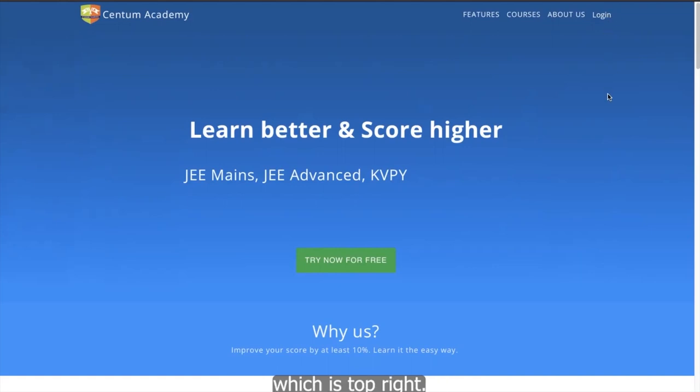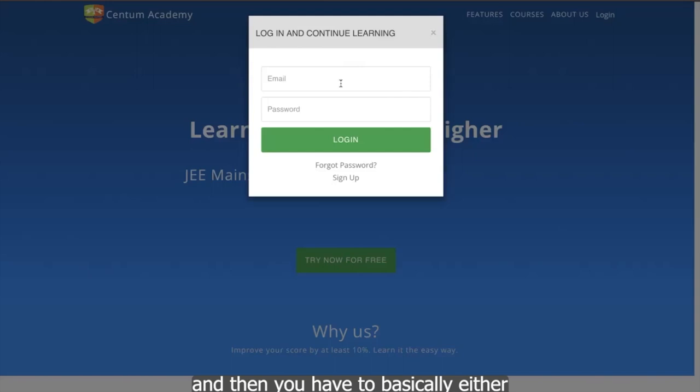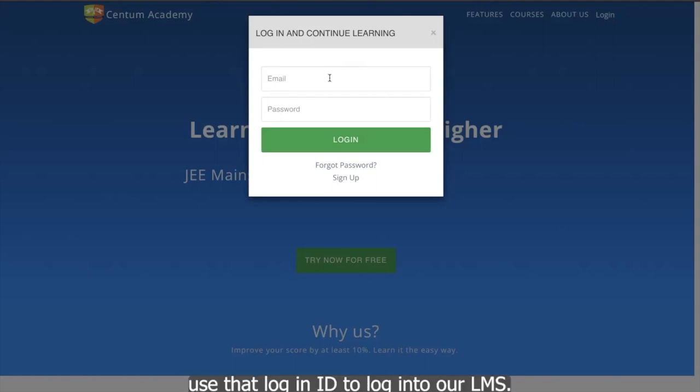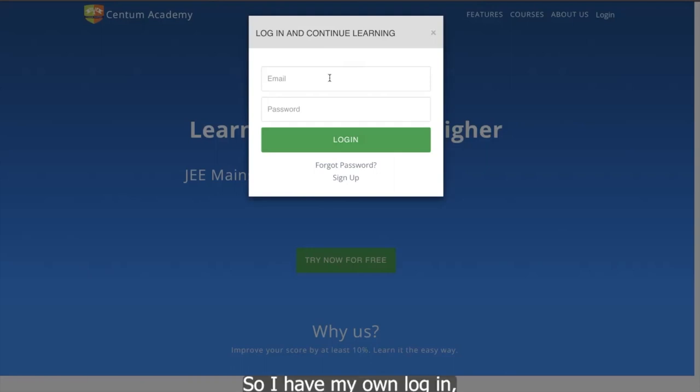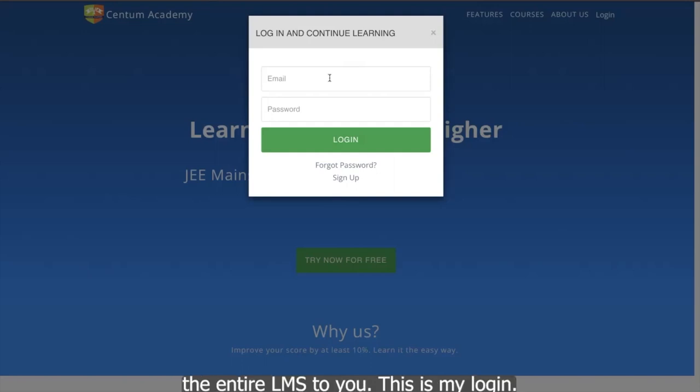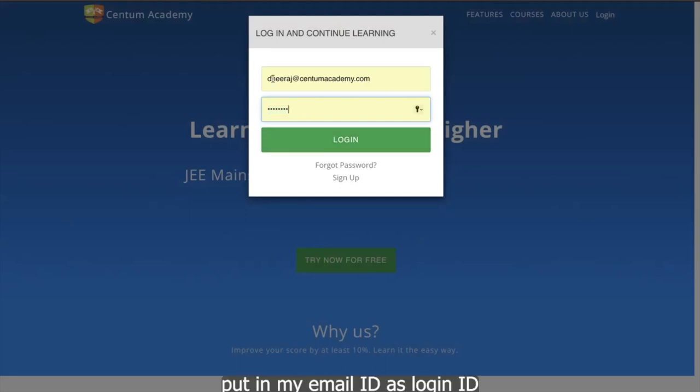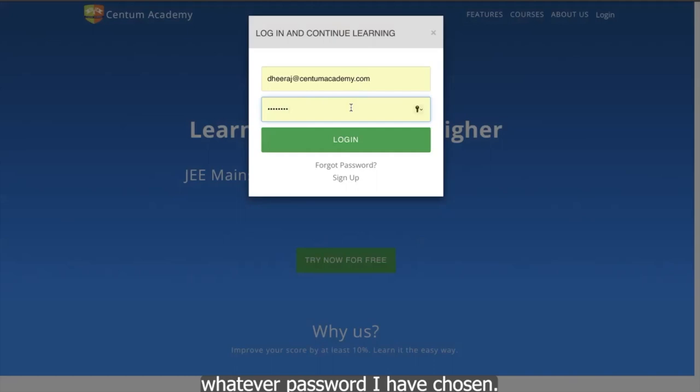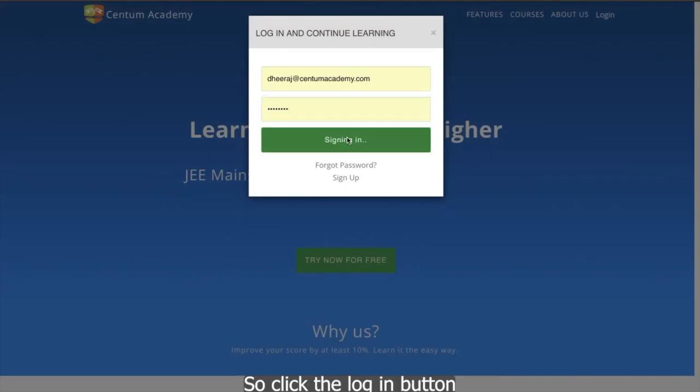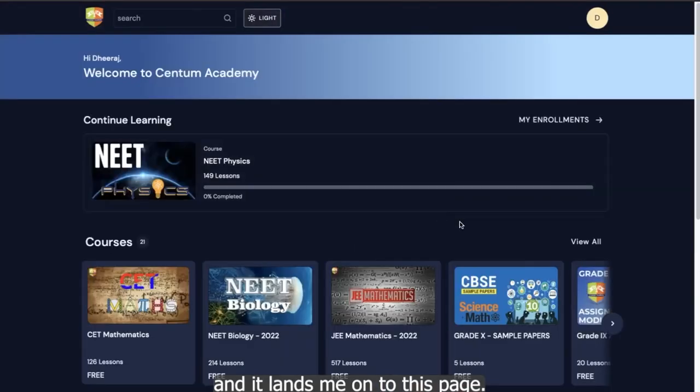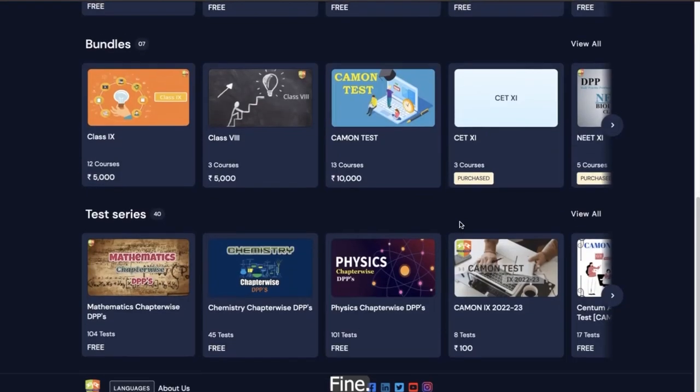In this page, you have to click the login, which is top right. You can see here you have to click the login button here and then you have to either sign up, create a login or a login would have been already created for you when you enroll. So I have my own login. So I'll use that to demonstrate the entire LMS to you. So you can see I have put in my email ID as login ID and password is whatever password I have chosen. So to click the login button and it lands me onto this page.